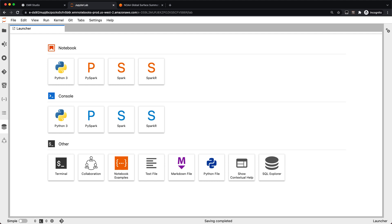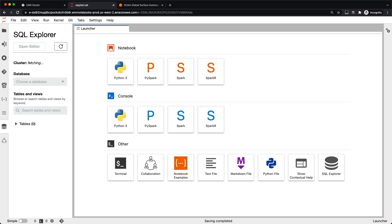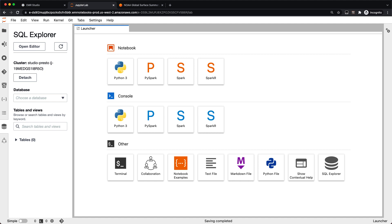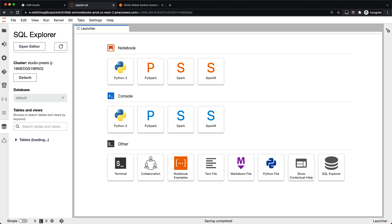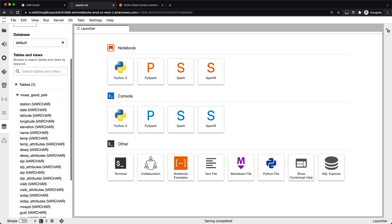Let's go ahead and take a look at the table browser. Inside SQL Explorer, this accesses your Glue data catalog and you can see your cluster that you're connected to on the left-hand side. You can choose the database — these are all the databases in the Glue data catalog — as well as a table. Once that loads, you can see this is my NOAA GSOD PDS table. We can also look at the schema over here.